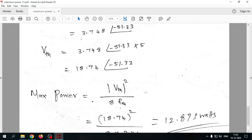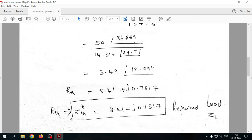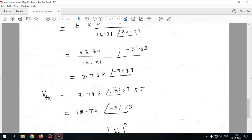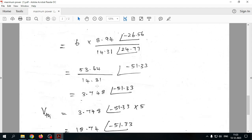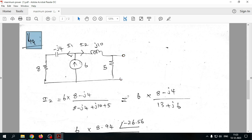To find the maximum power delivered, we also need V_th, since the maximum power formula requires it. If only the load impedance were needed we could stop here, but to calculate maximum power we must find V_th at the load terminals.